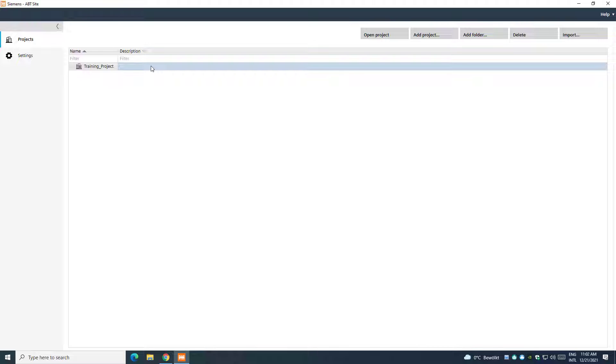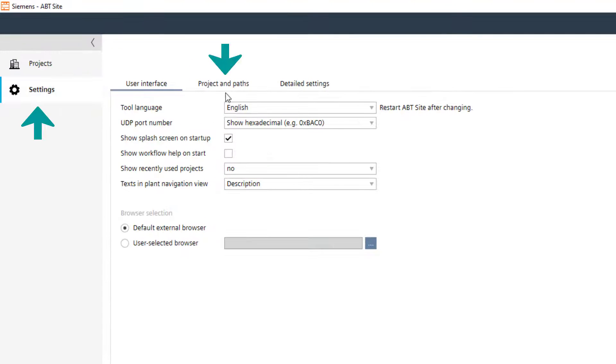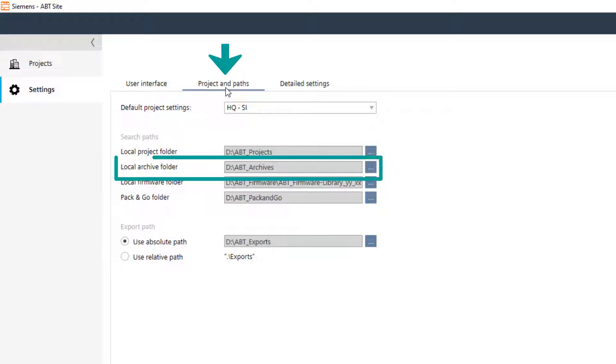Note that if XWorks Plus or Apogee are installed on the same machine as ABT Site, the backup is not possible from ABT Site itself. The file destination of the backup is previously defined in the settings of ABT Site.